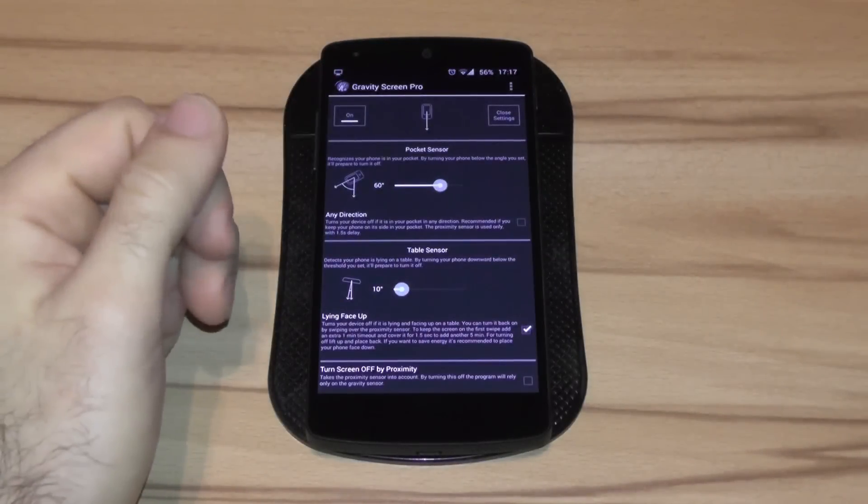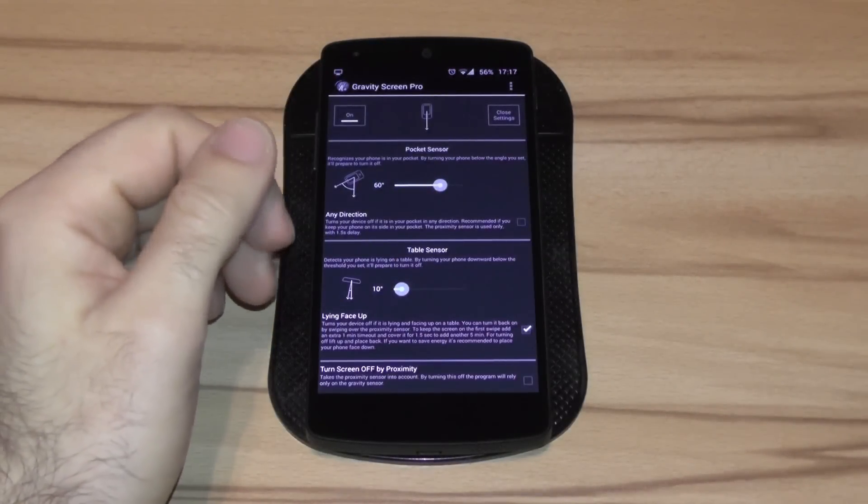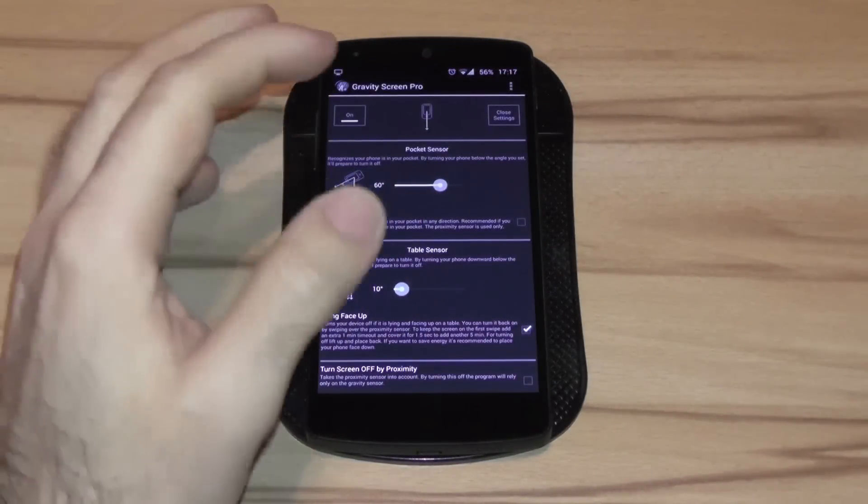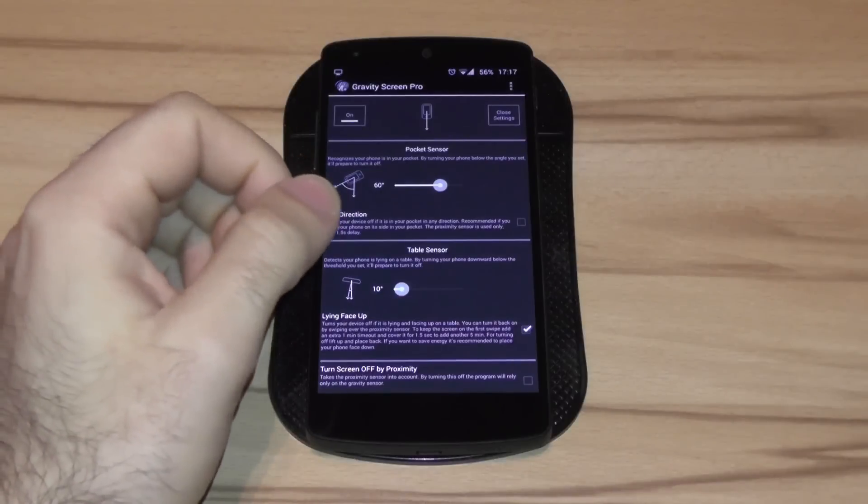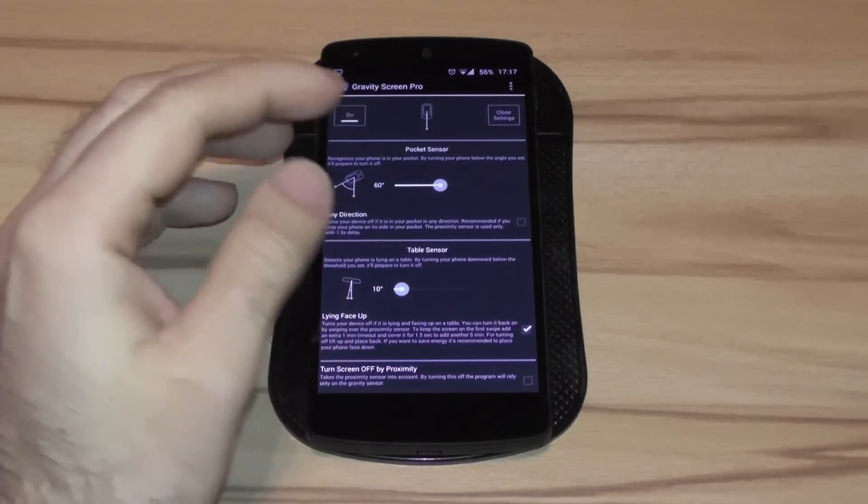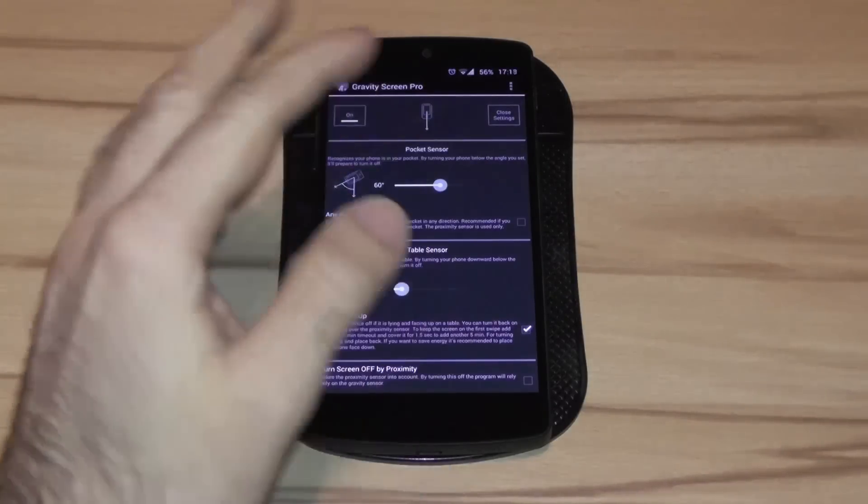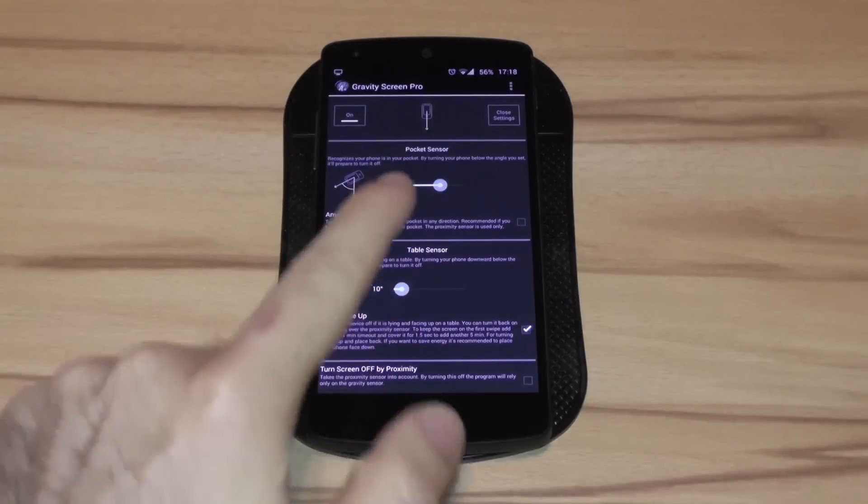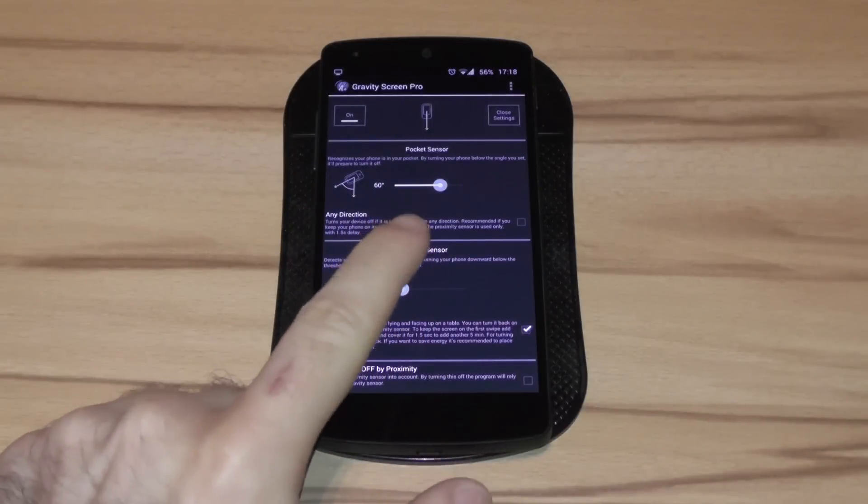The app is called Gravity Screen. There's a pro version and a free version. The free version does mostly what it needs to and you only have to use the pro version if you want to customize some things.